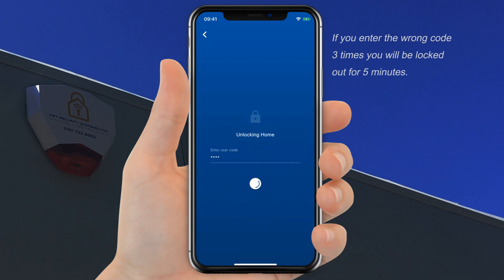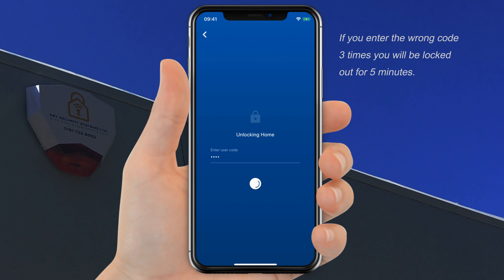If you get an error message, please try again. If you enter the wrong code three times, you'll be locked out for five minutes.